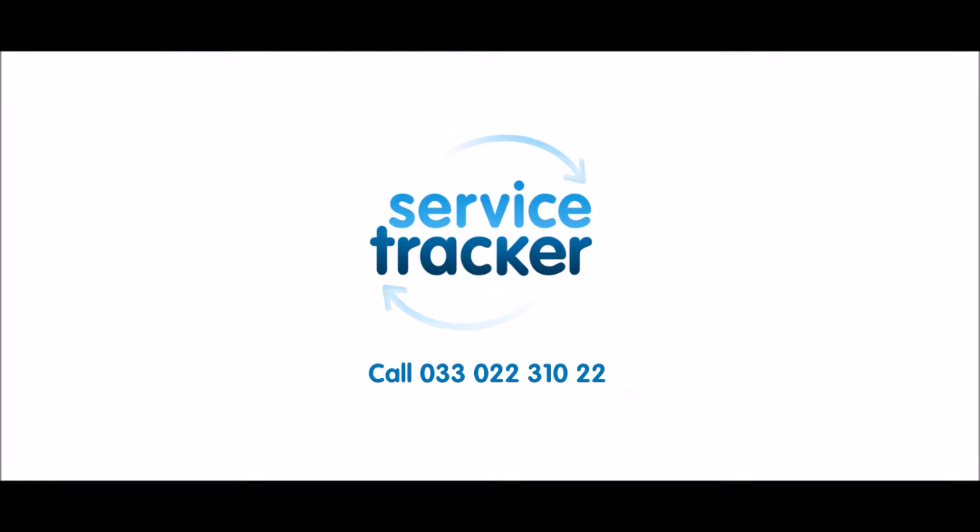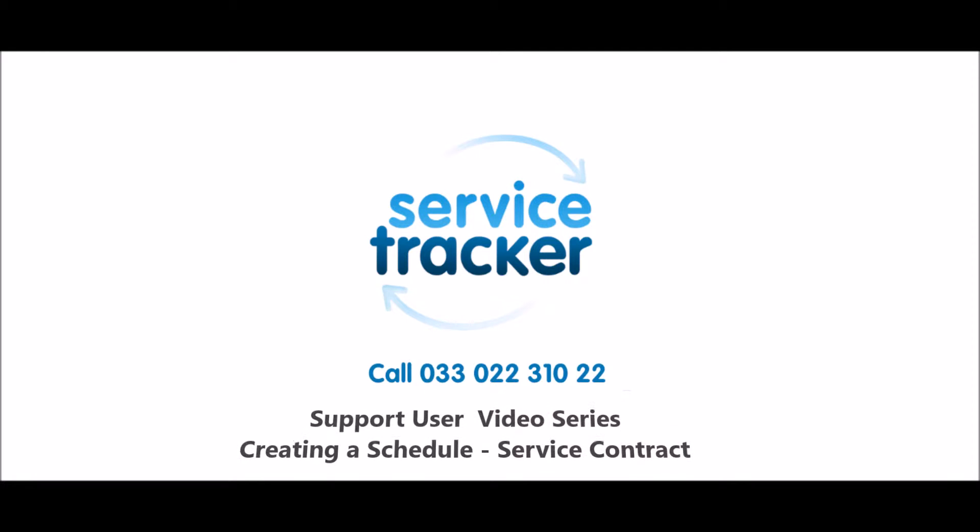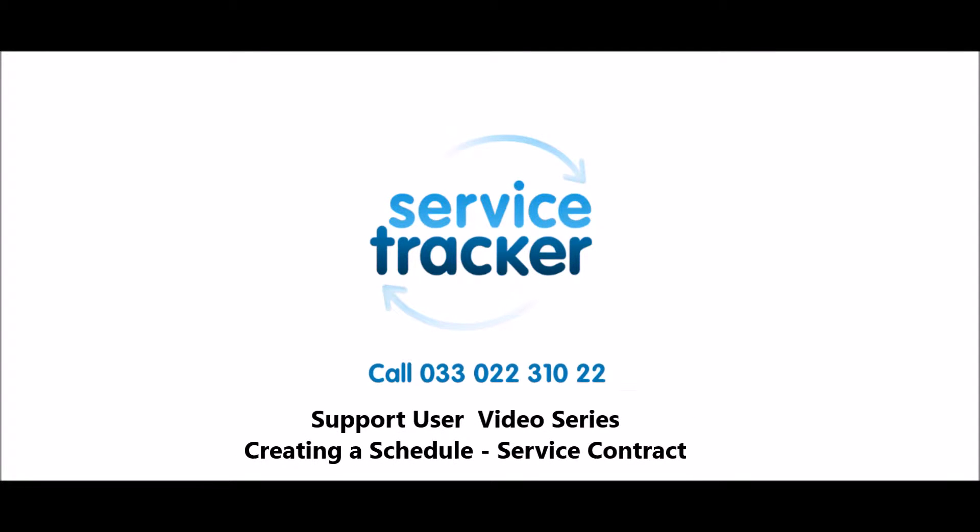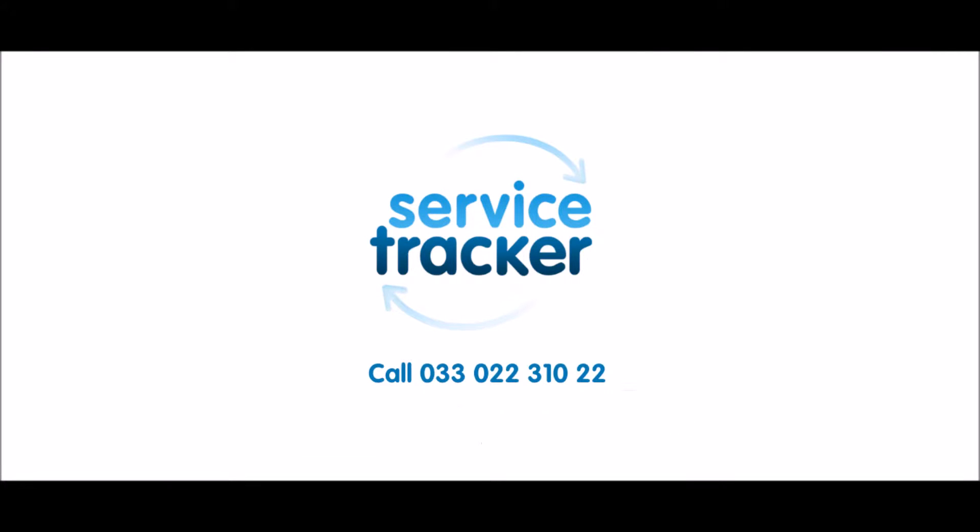Hello and welcome to the Service Tracker Support User video series. This video covers creating a schedule for a service contract.